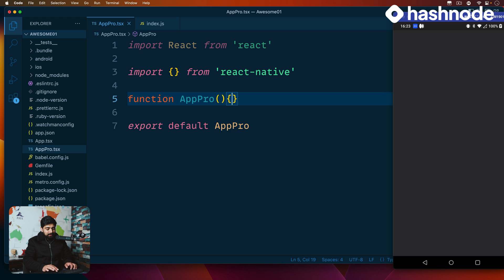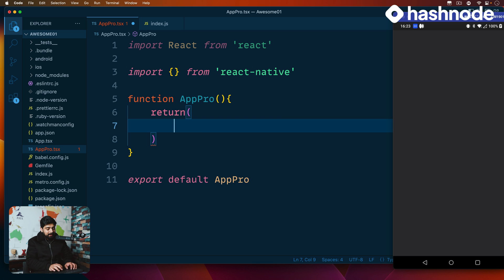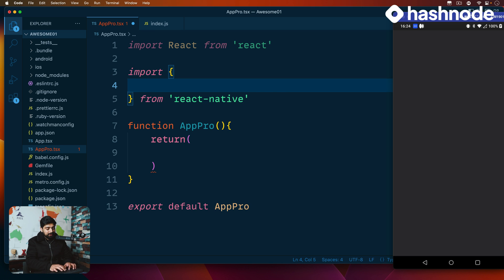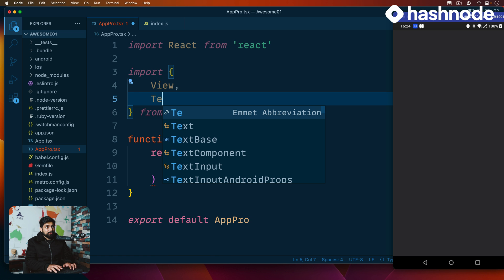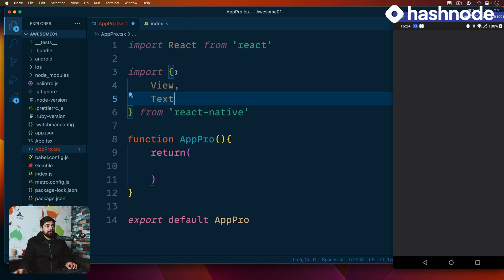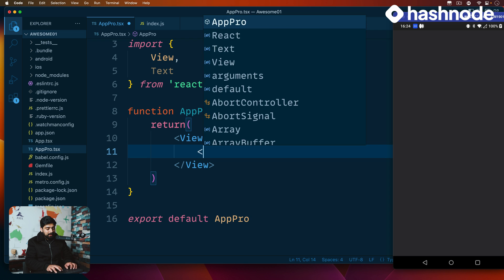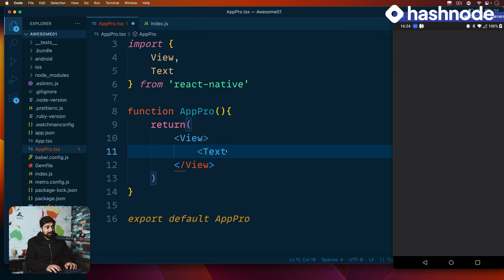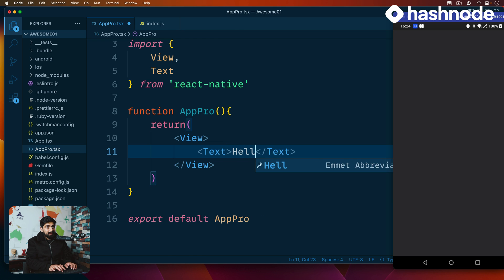Just to show that it is working, I can go ahead and return, then import some components — I'll bring in View and Text. Inside the return, I'll add a View, and inside the View I'll wrap a Text component. The text is just going to say 'hello'.